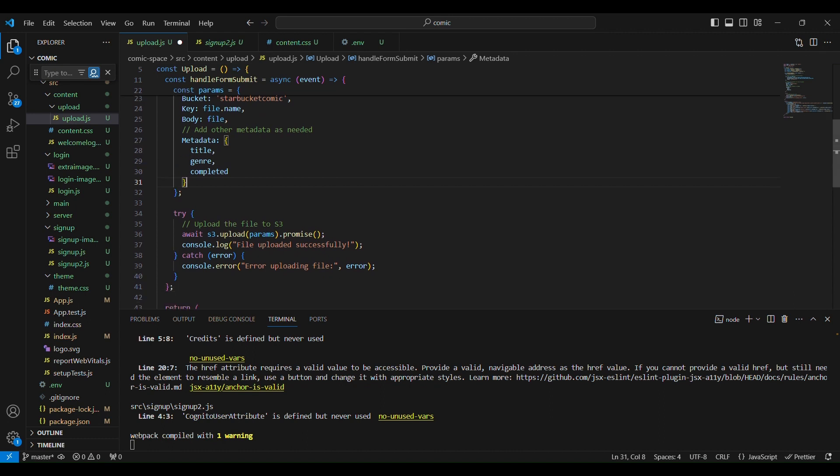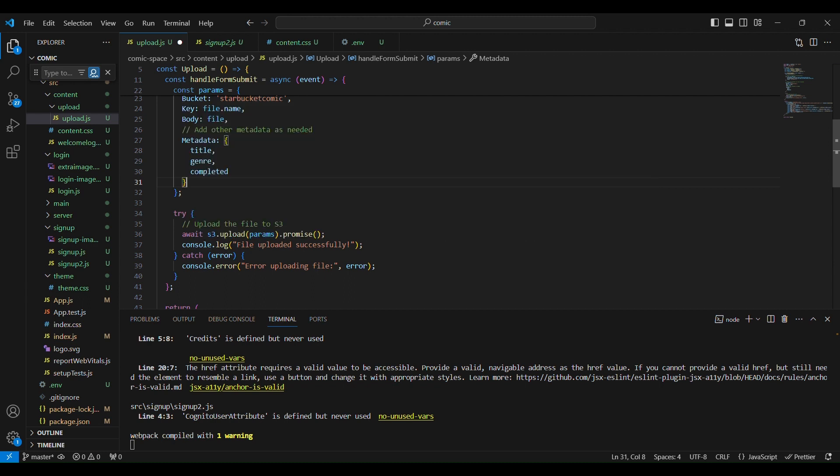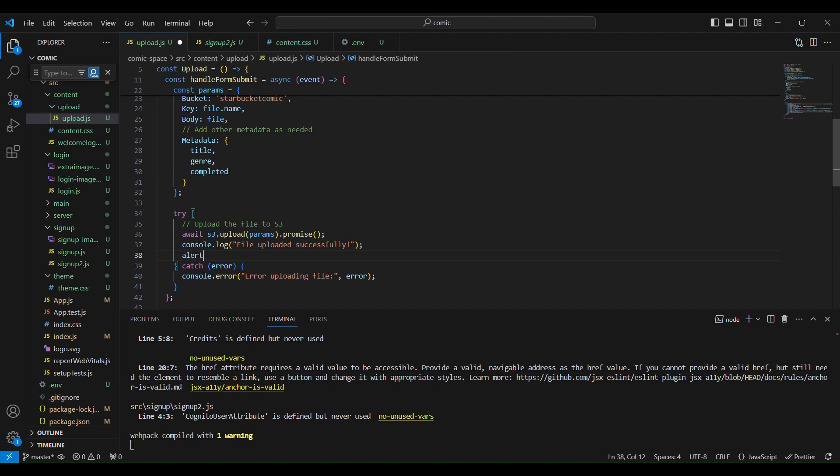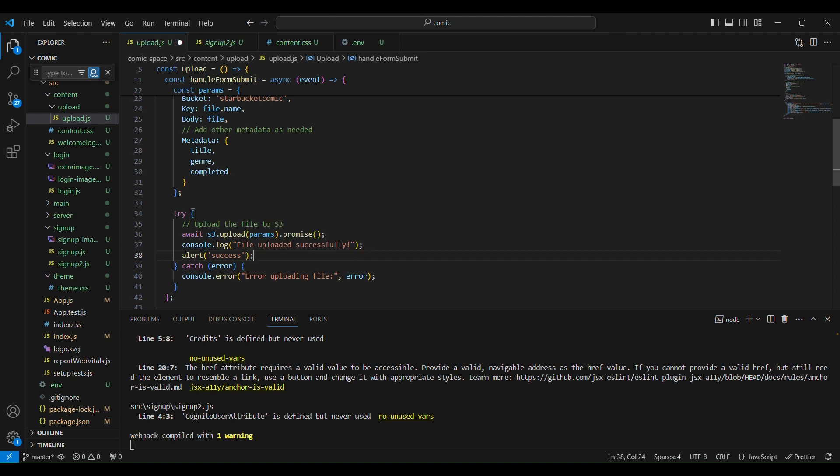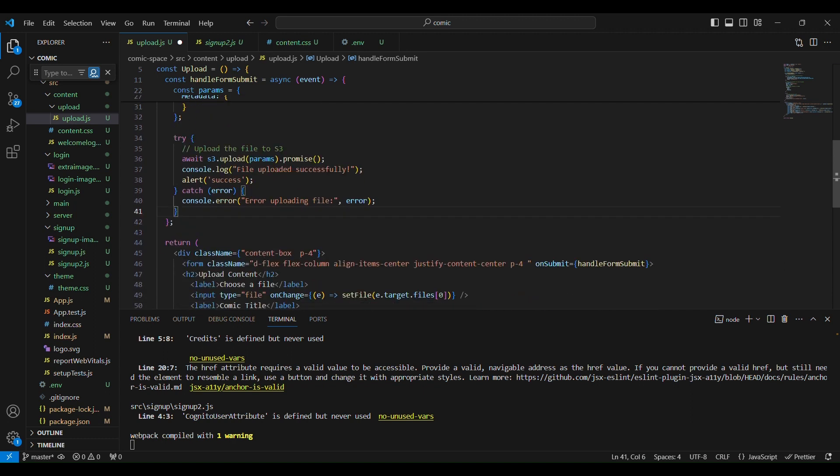And if it's okay, it will console.log uploaded successfully. I'm also going to put alert because I need an alert if it's successful. And if there's something that goes wrong, we want to console.log the error in the inspector.